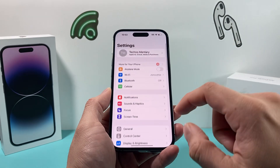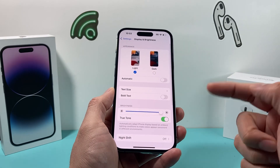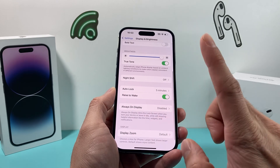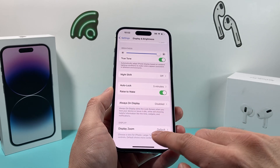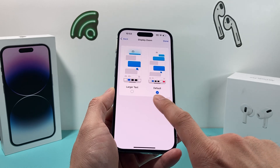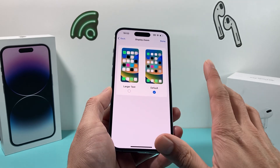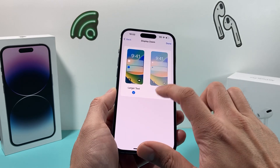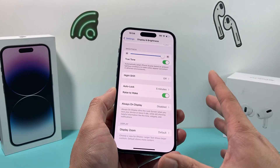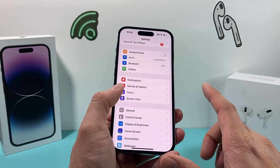Now if it's still not working, the next thing you want to do is go into Settings and in Display & Brightness, you want to take a look at the Display Zoom option. If you click on Display Zoom, you want the default one selected. You don't want things like large text because sometimes that can mess with your zoom display. If it's on large text, make sure it's on default and then hit Done.